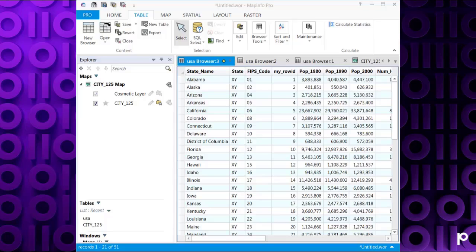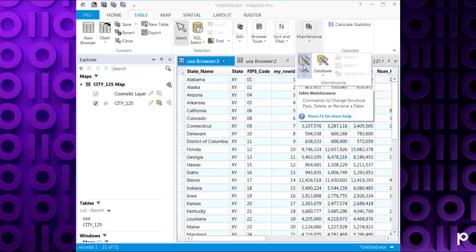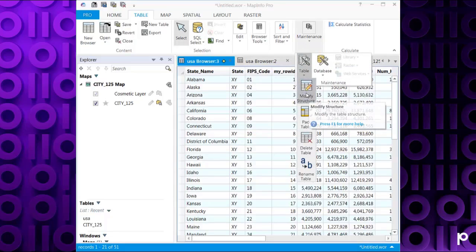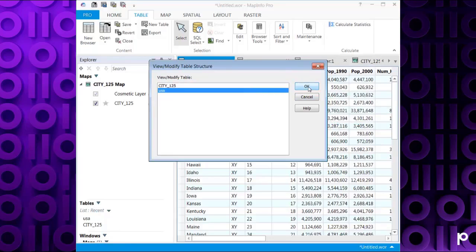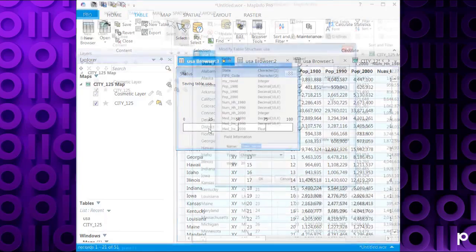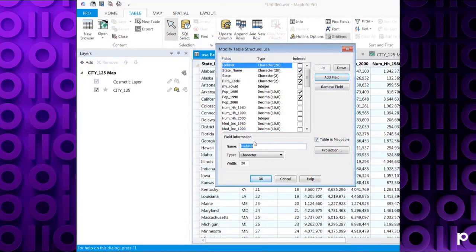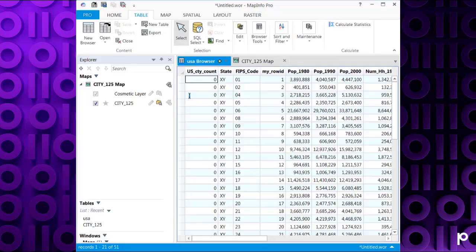Let's look at doing a geographic join. I'm going to add a new column via Table, Maintenance, Table, Modify Structure, modifying the USA table again. It will save the earlier change, and now I'm going to add a column called US_city_count because we're going to do a count of cities. We'll make that an integer. Click OK, and we've got the US_city_count column.